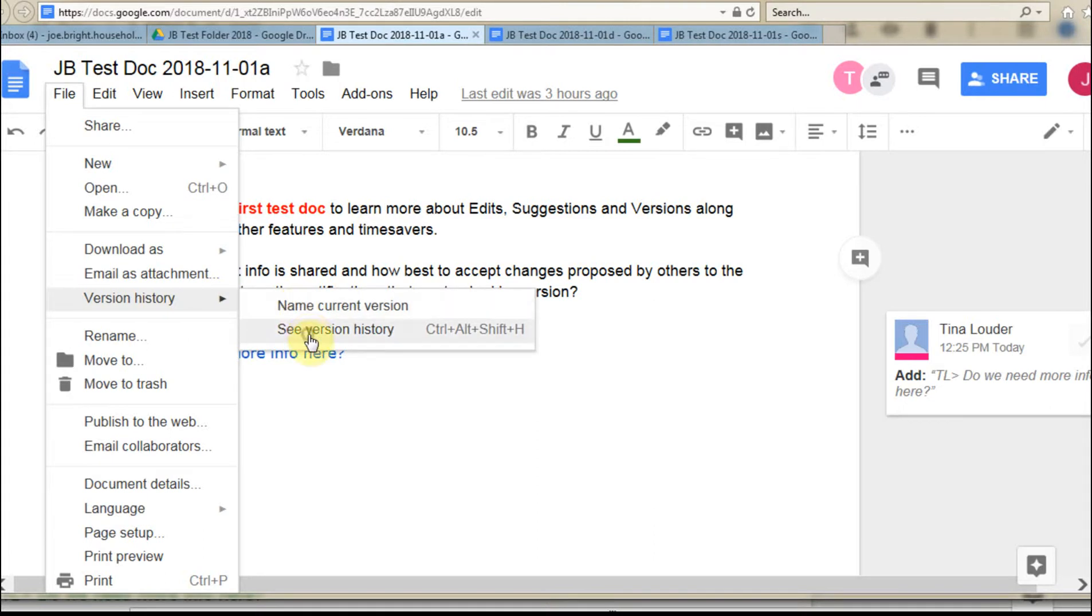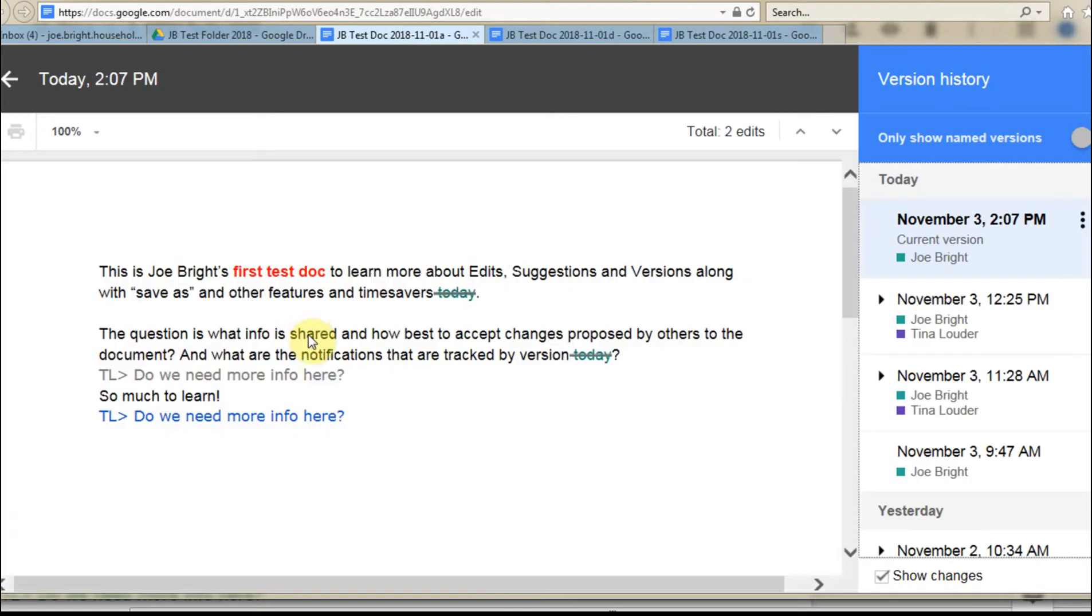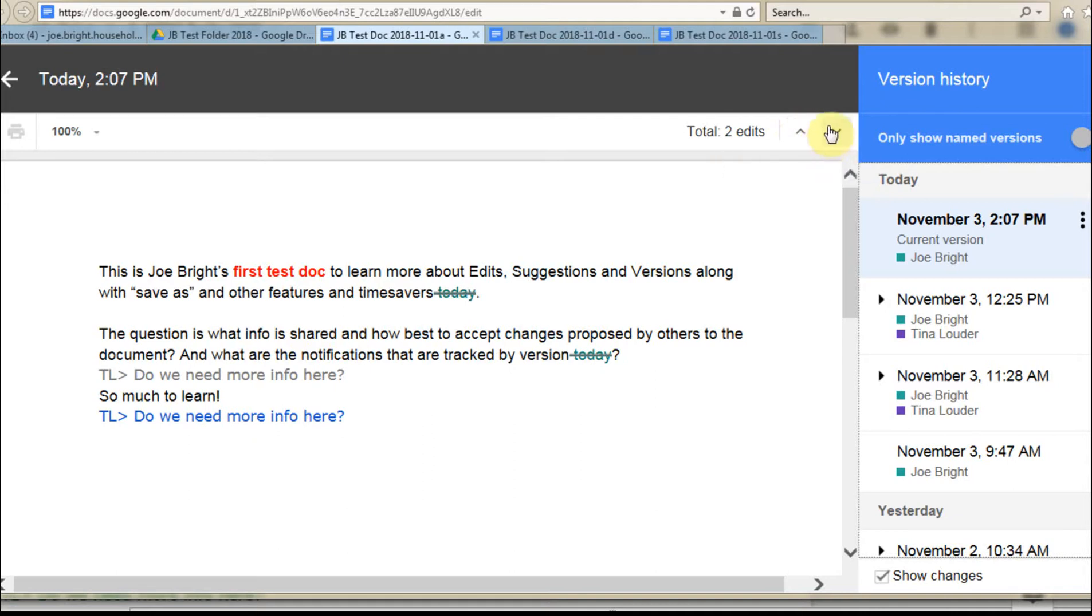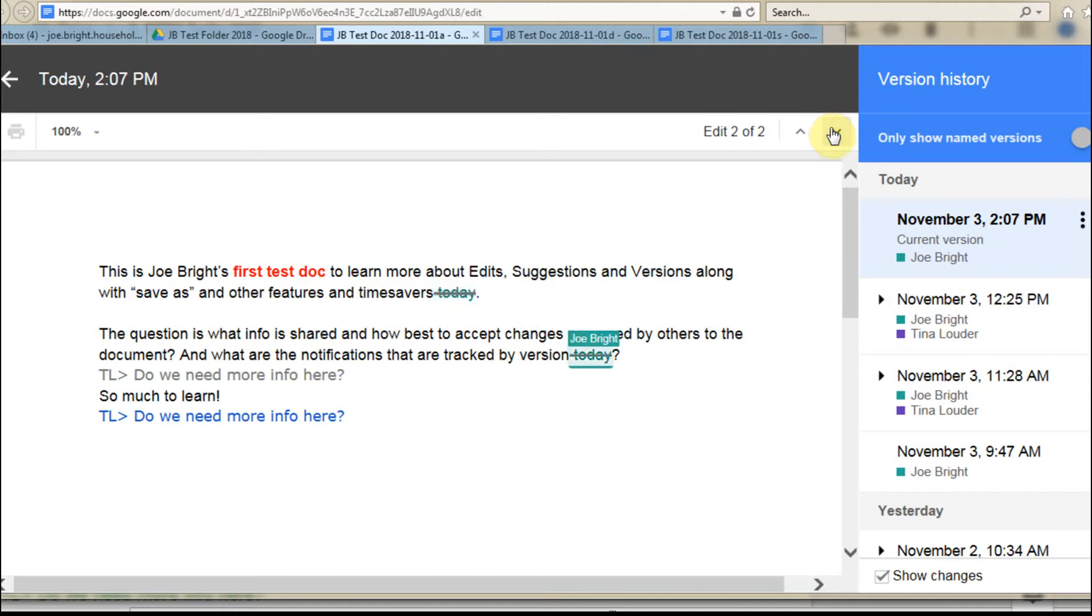And the idea is that if you look at version history, what this is doing is showing what's been changed. So if you look here, this shows the fact that Joe Bright made a change and another change. We're also seeing a suggested edit that's showing up as well, although it's not named.